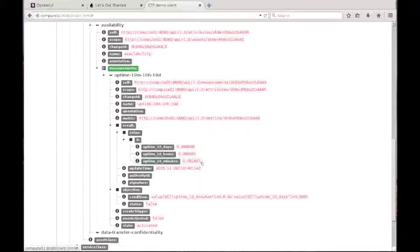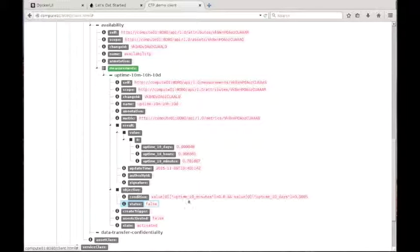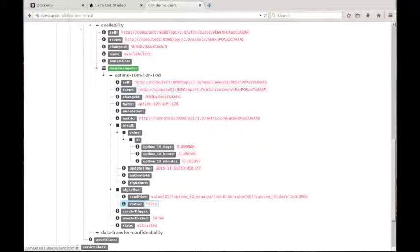Over 10 minutes, it is now below 0.8, which corresponds to less than 80%. The objective is not verified anymore. The machine has been down for more than two minutes.